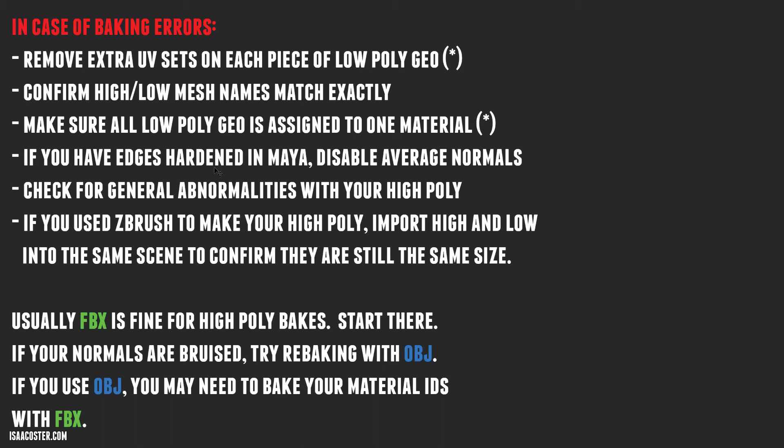If you have edges hardened in Maya, you want to make sure that you disable average normals. Otherwise, Painter is going to ignore all of your nice edge hardening work. You want to check for general abnormalities with your high poly, like we found that one crazy vert that was sticking out or edge or whatever it was. If you use ZBrush or any other application to make your high poly and you do your bakes and you don't see your high poly stuff showing up, import your high poly and your low poly into one scene in Maya and confirm they're still the same size. It happens all the time where the scale gets screwed up, especially when working with ZBrush.